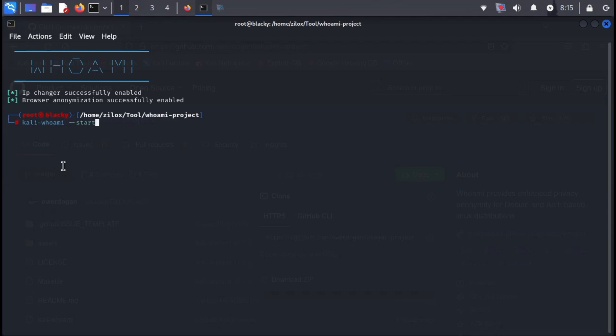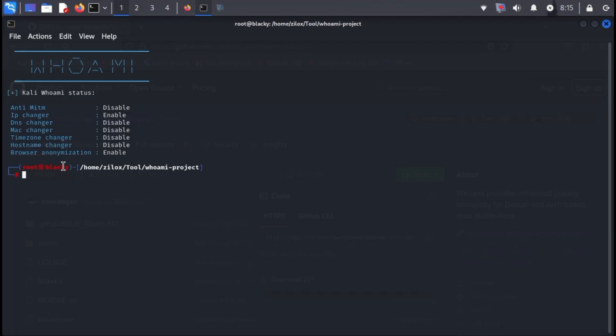To verify if our Whoami tool is running with the desired settings, type the following command. The output will confirm if the tool is functioning as expected.